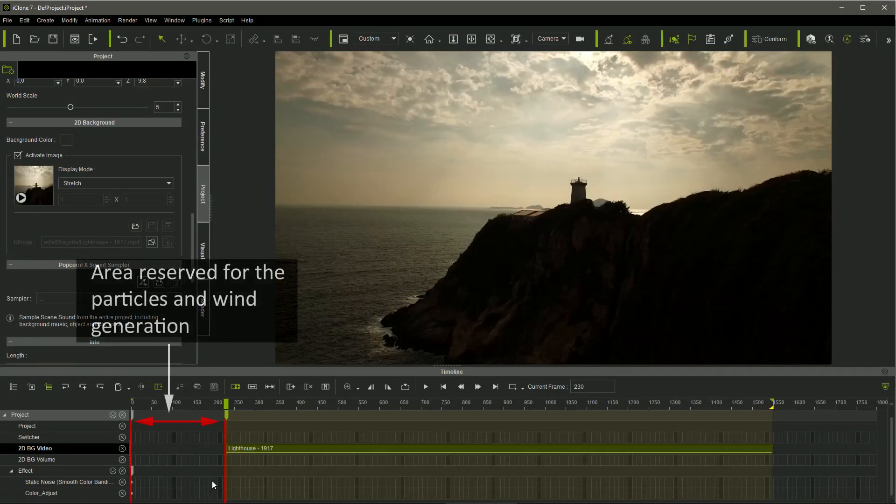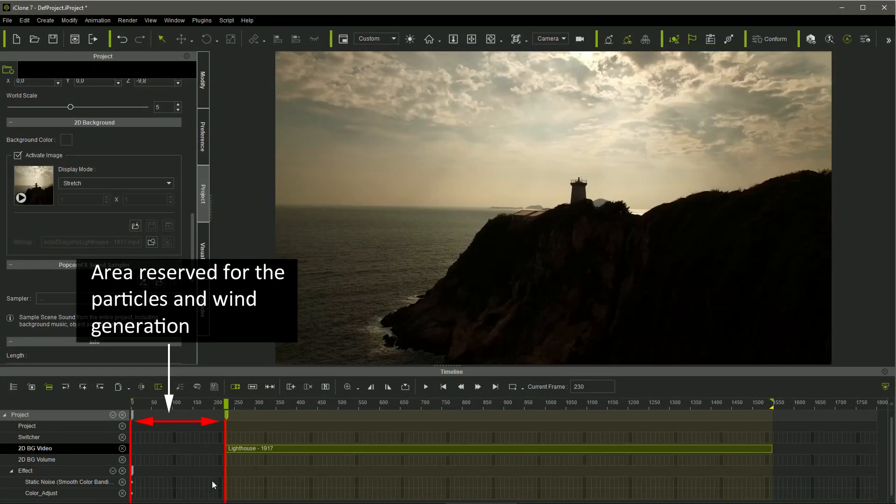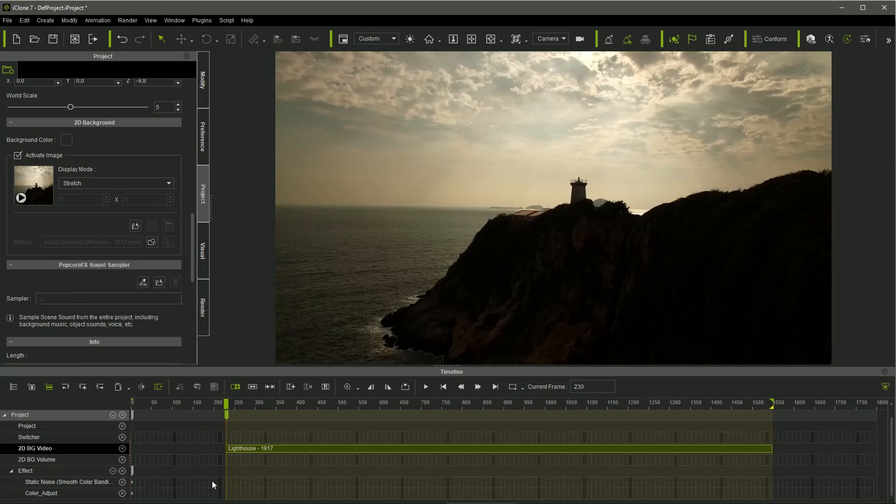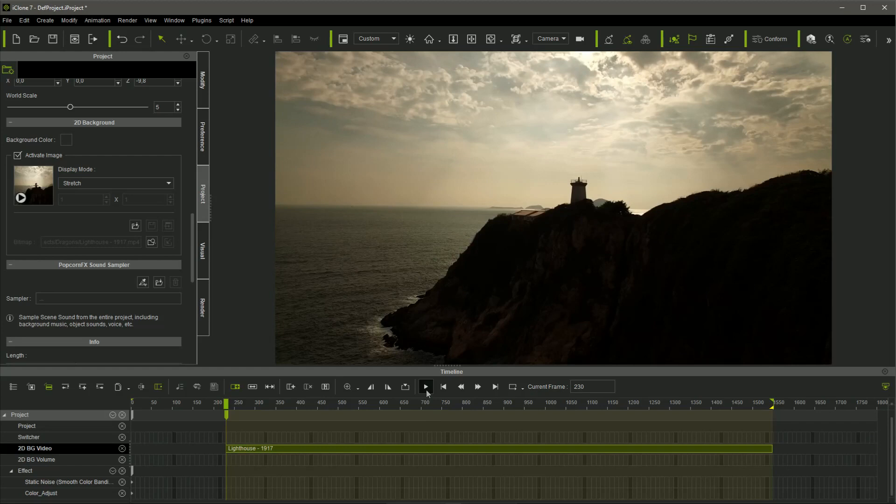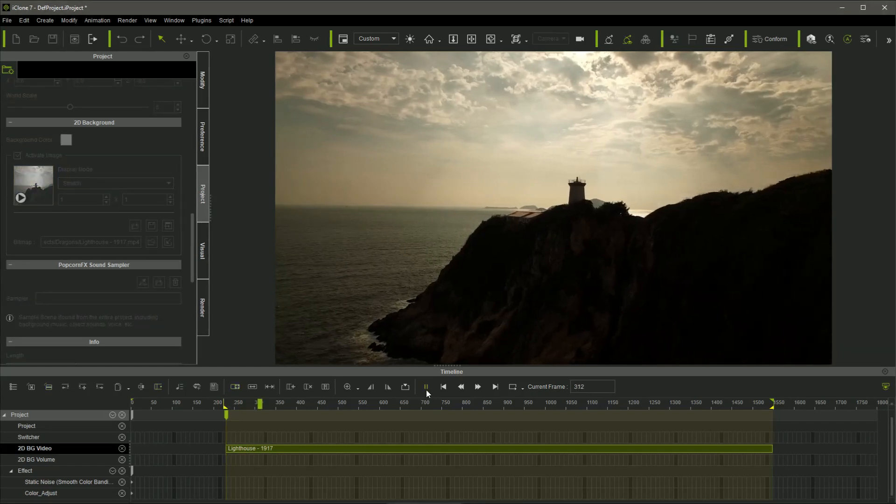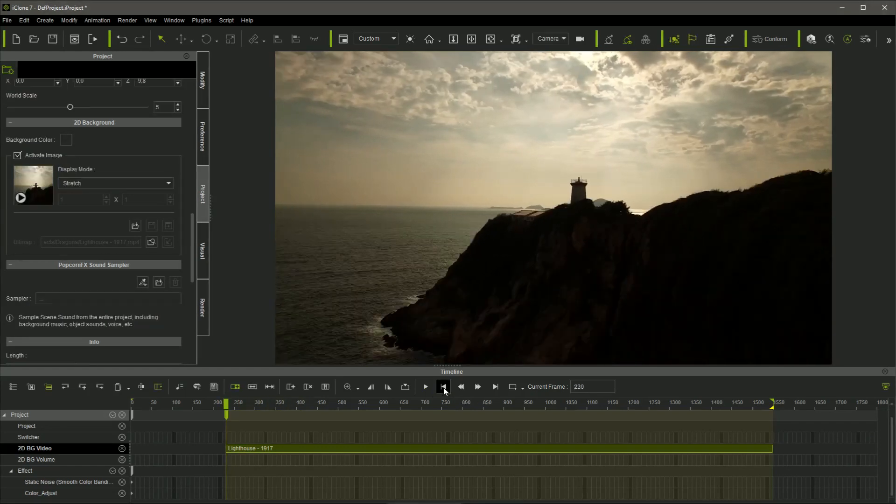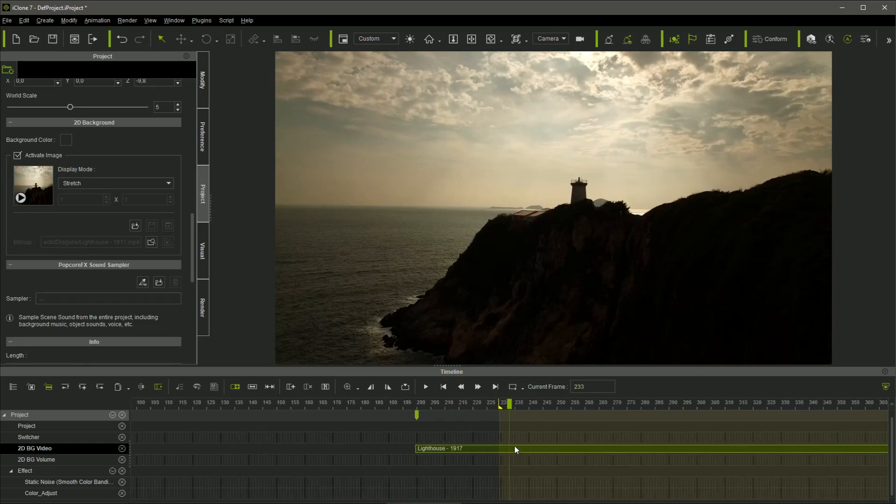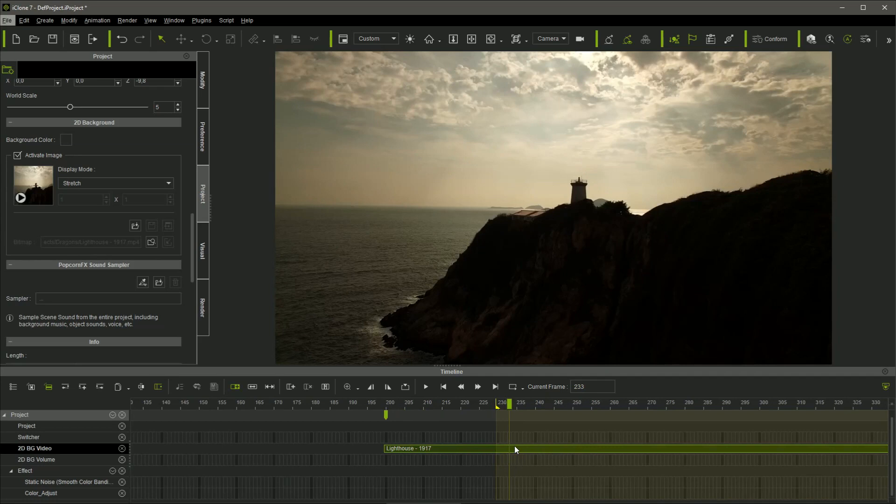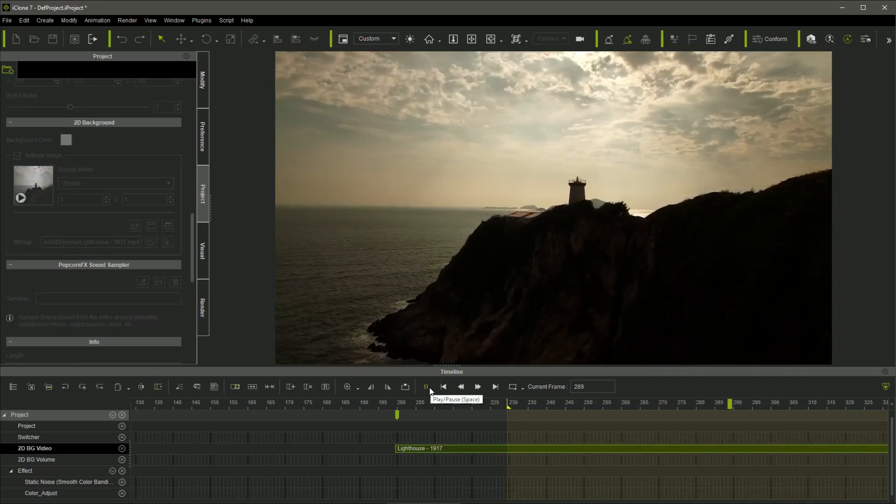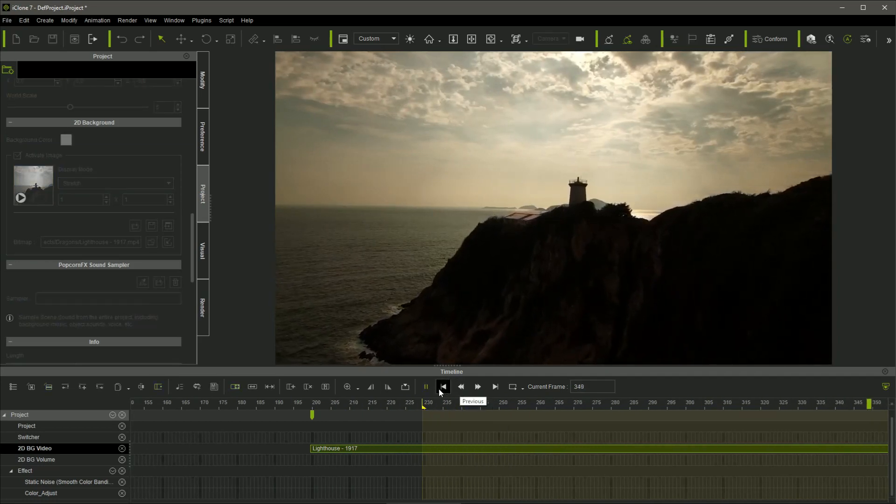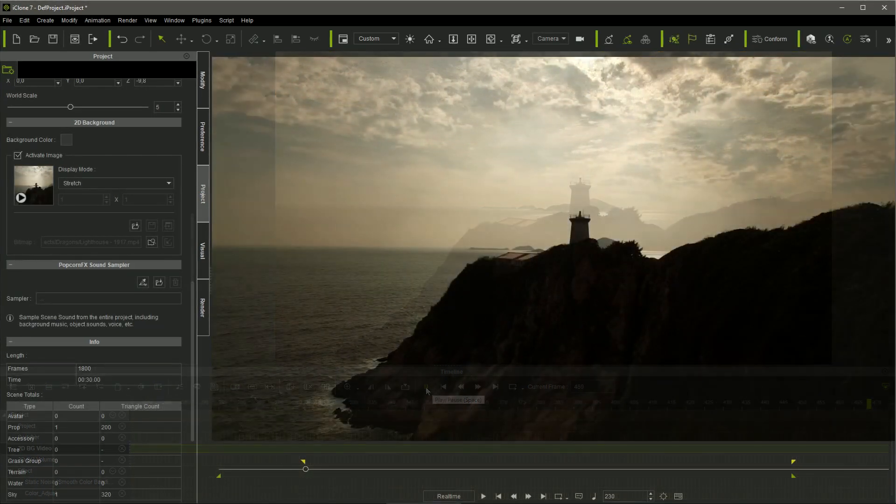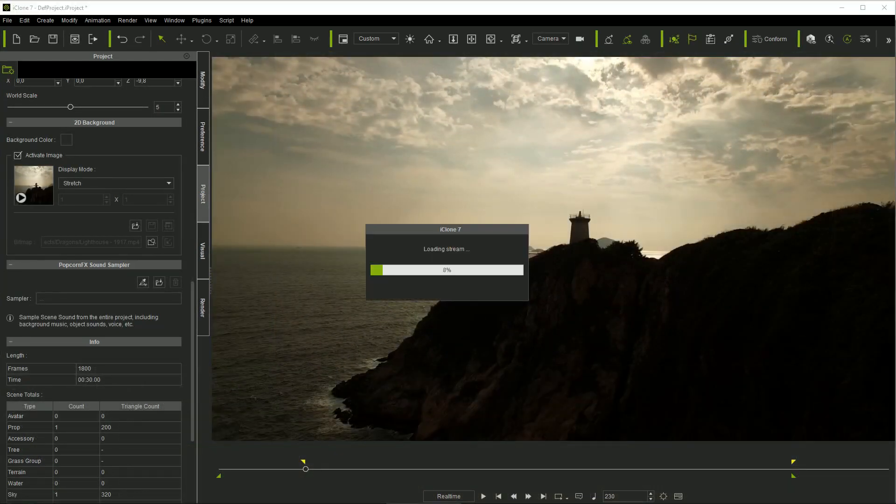I started the animation in frame 230, leaving time for the generation of the particles and the wind effect on the objects with soft cloth physics. There was a jump in the first frames of the video. We can't edit the videos in iClone, but we can move them in the timeline, so I placed it in frame 200, discarding its first 30 frames where there was the problem.